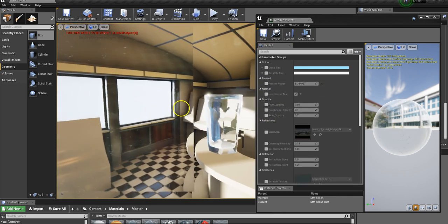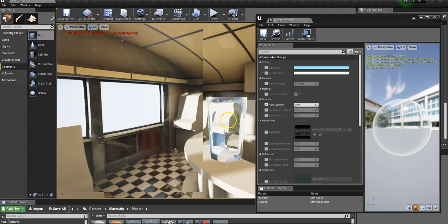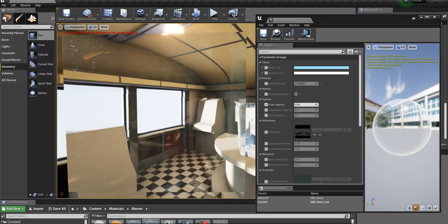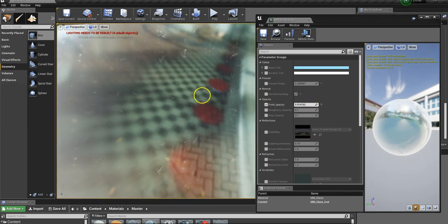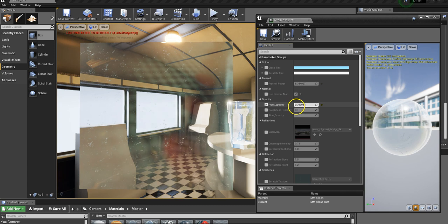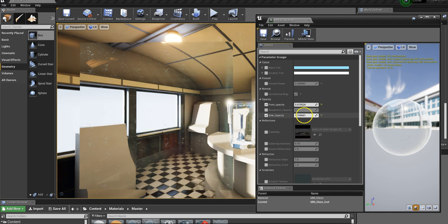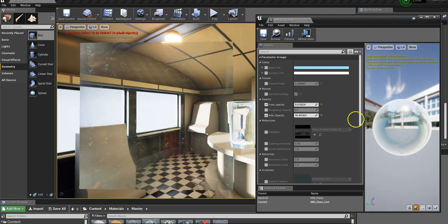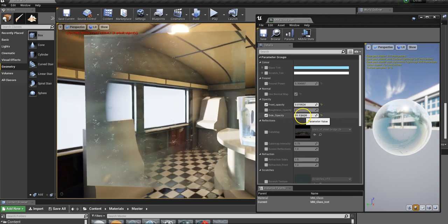If you go back to the flat plane, it looks interesting but it's broken because it doesn't need a normal map. Let's switch that back off — 'use normal map' off — and we're back to just using the flat plane. In the opacity section, we have a front opacity, which means anything facing you has this level of opacity. The more you push this, the more reflections come through.